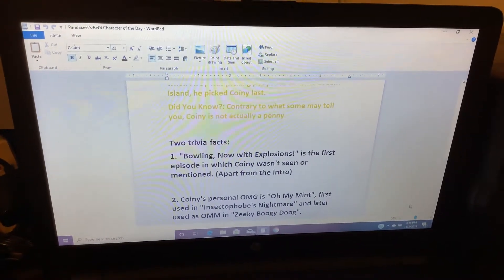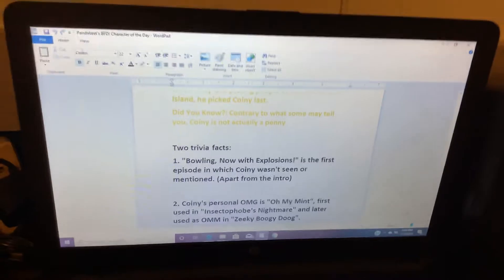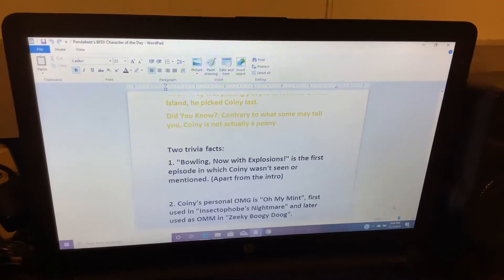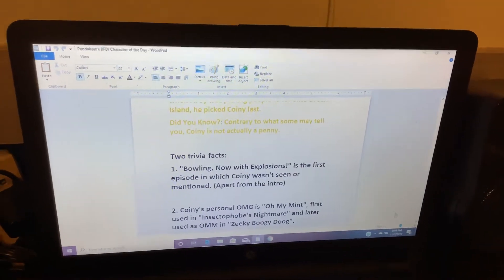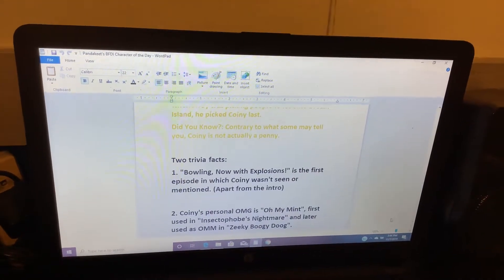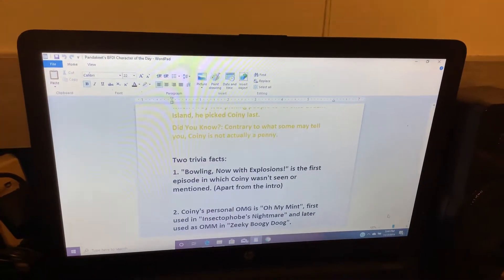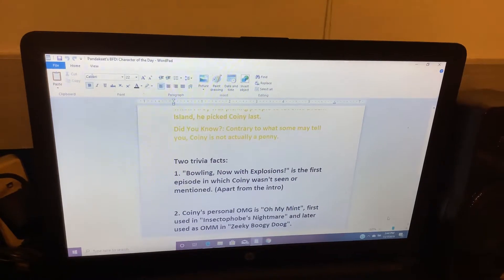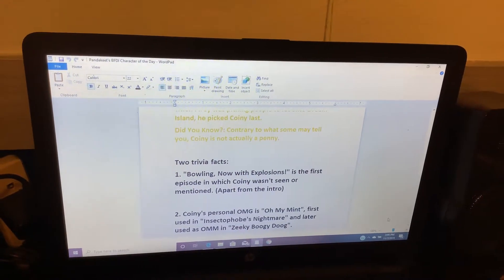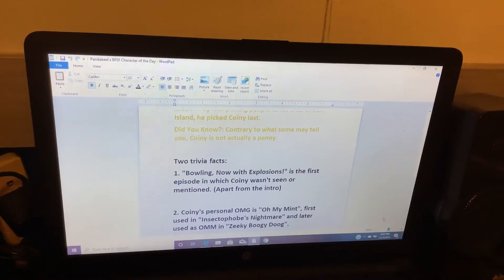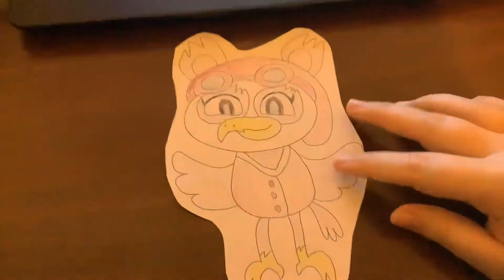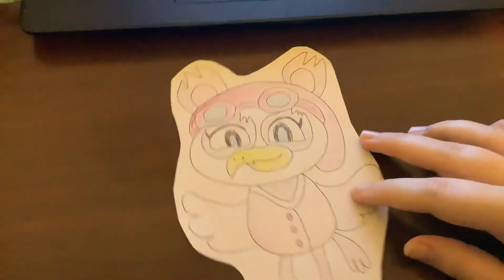Number two, Coiney's personal OMG is all my mints, first used in Insectophobe's Nightmare, and later used as OMM in Zeeky Boogy Doog.